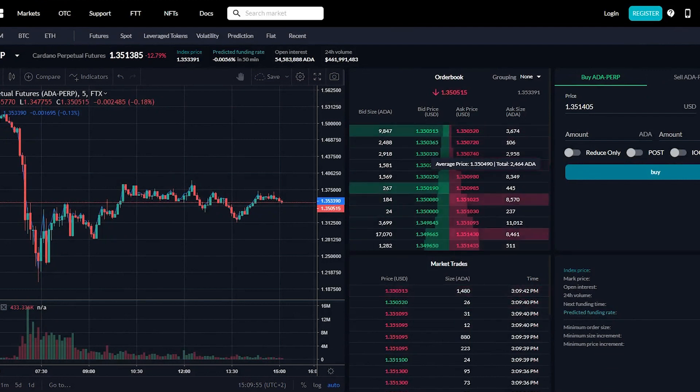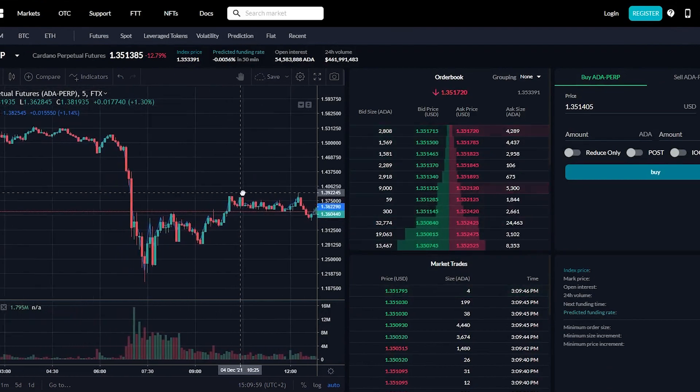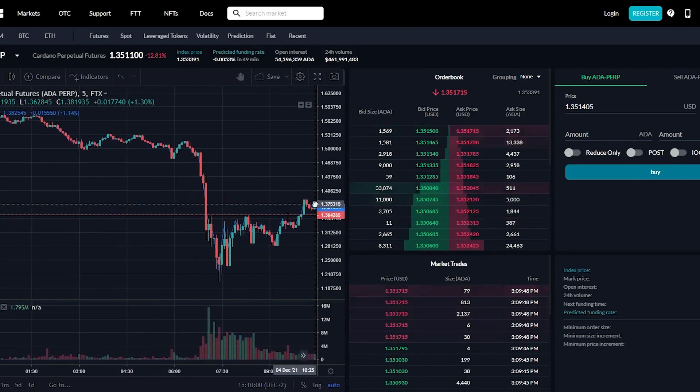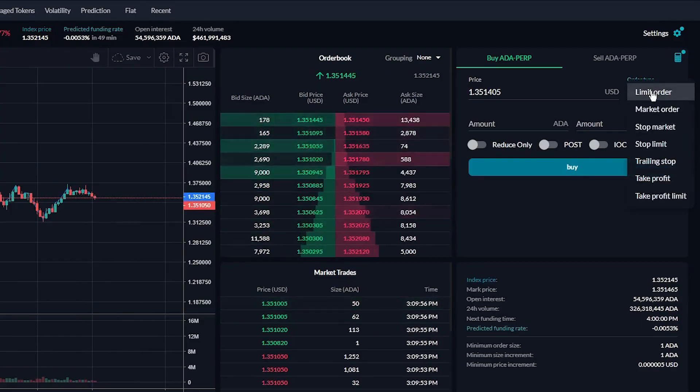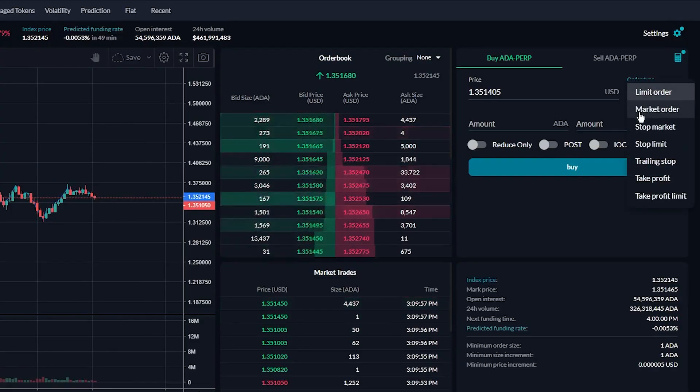And here we have on the left the graph which shows the current price action. And on the right is how we buy.